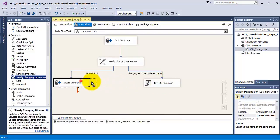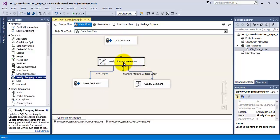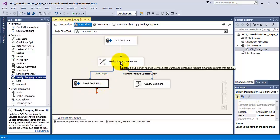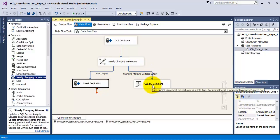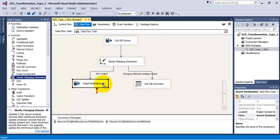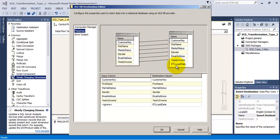SSIS has automatically created two additional controls. The SCD component splits incoming rows into two parts: first it compares source and destination data. New rows are inserted into the destination using an OLE DB Destination. Rows with changes in the changing attribute columns are updated in the destination table using an OLE DB Command object. Let us verify the OLE DB Destination — it is pointing to the dim persons table with correct column mappings, and the ETL Load Date will use the default value defined at the database level.